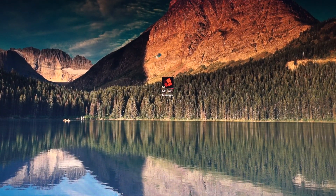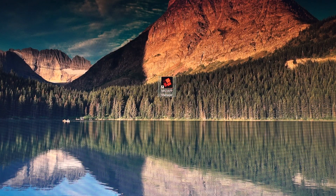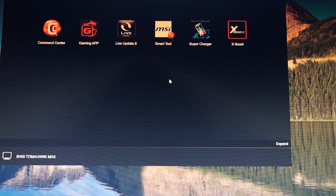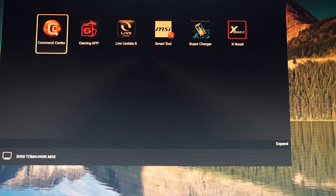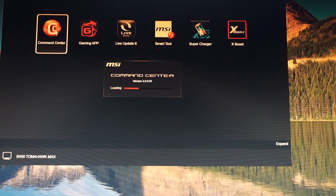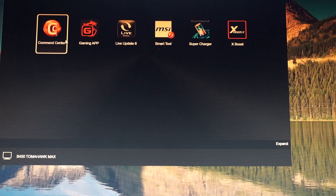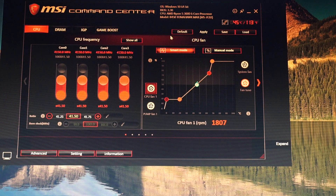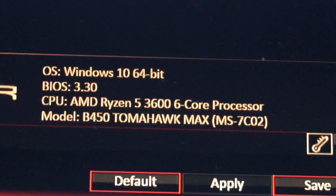Let's verify the BIOS version. Double-click the MSI App Manager. BIOS version 3.30 is installed, and in the Command Center we can also see that BIOS version 3.30 is installed.